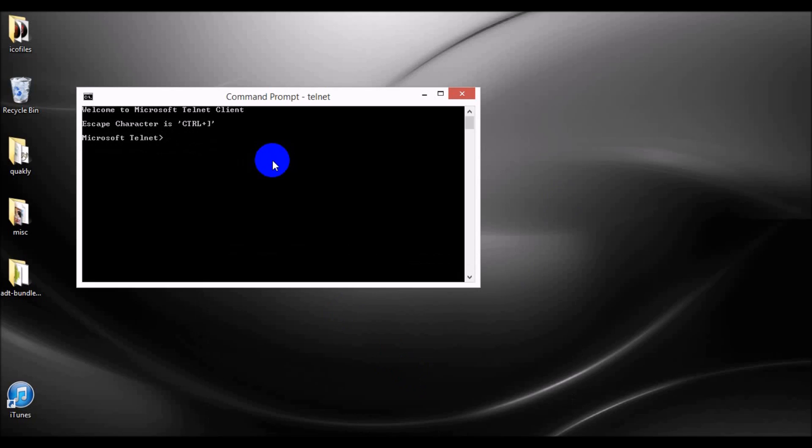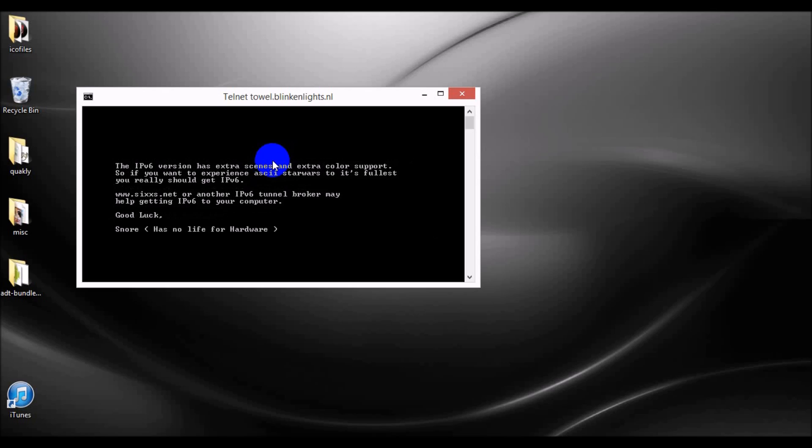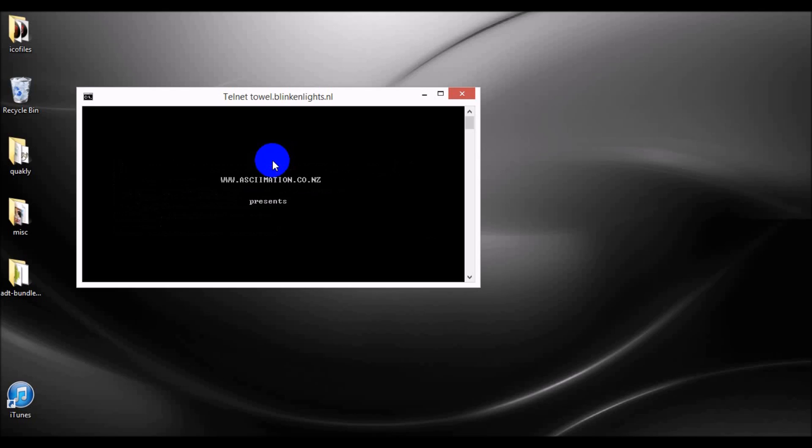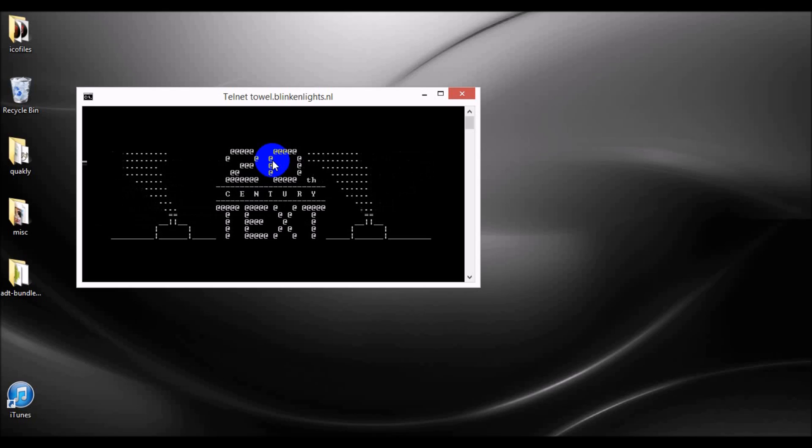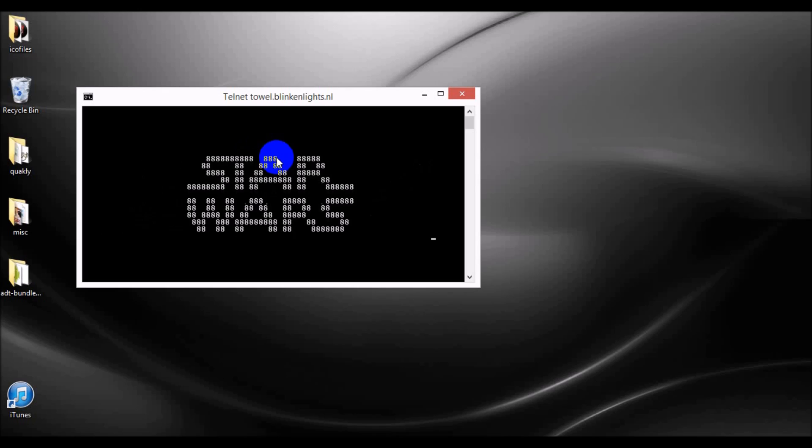If you want to open a host to O, and then the host name. We'll go ahead and show you this one. It's towel.blinkenlights.nl. And now you can watch Star Wars in your command prompt. It's just going to take a few minutes to boot up. There you go. Now you're watching Star Wars in your command prompt.